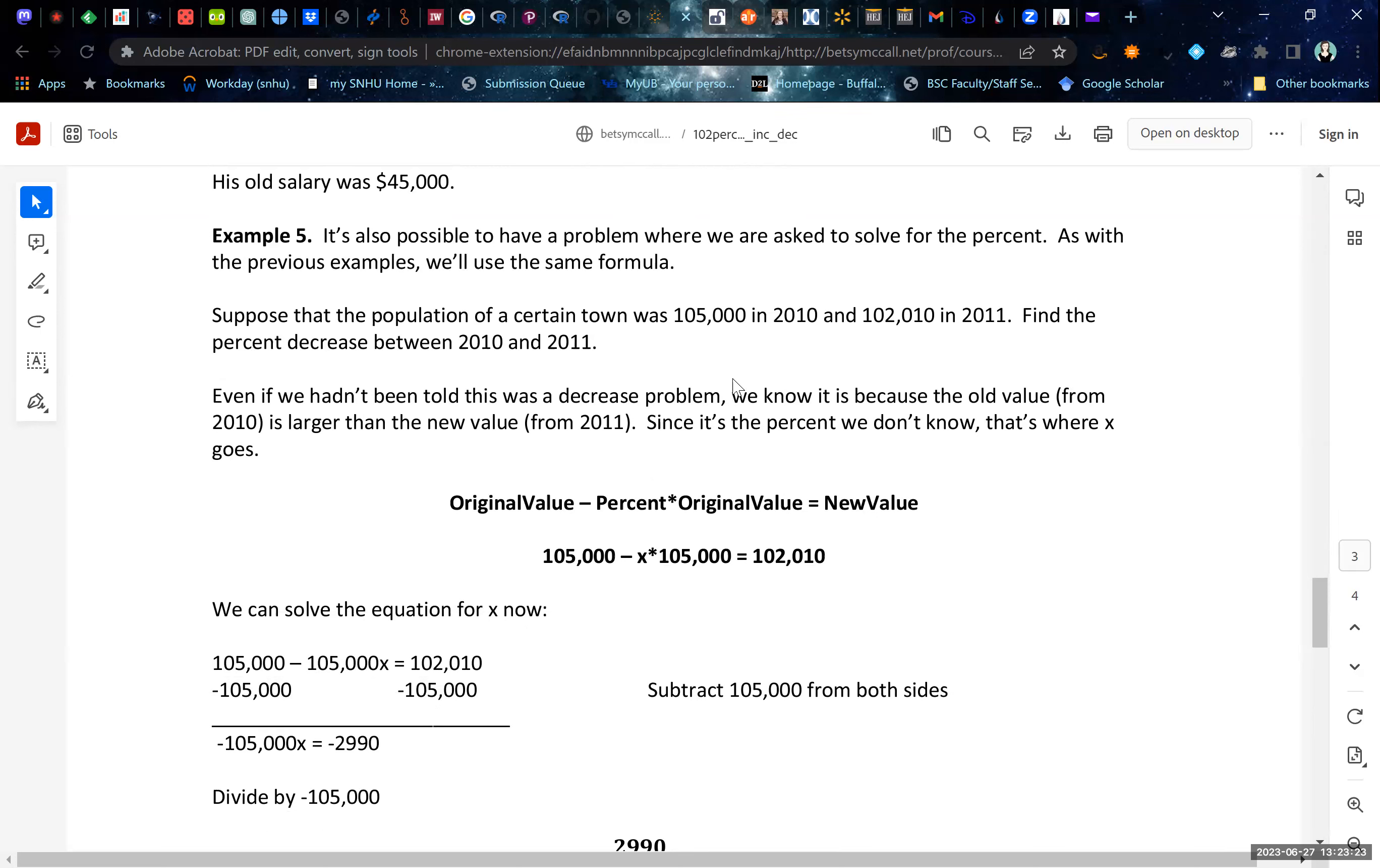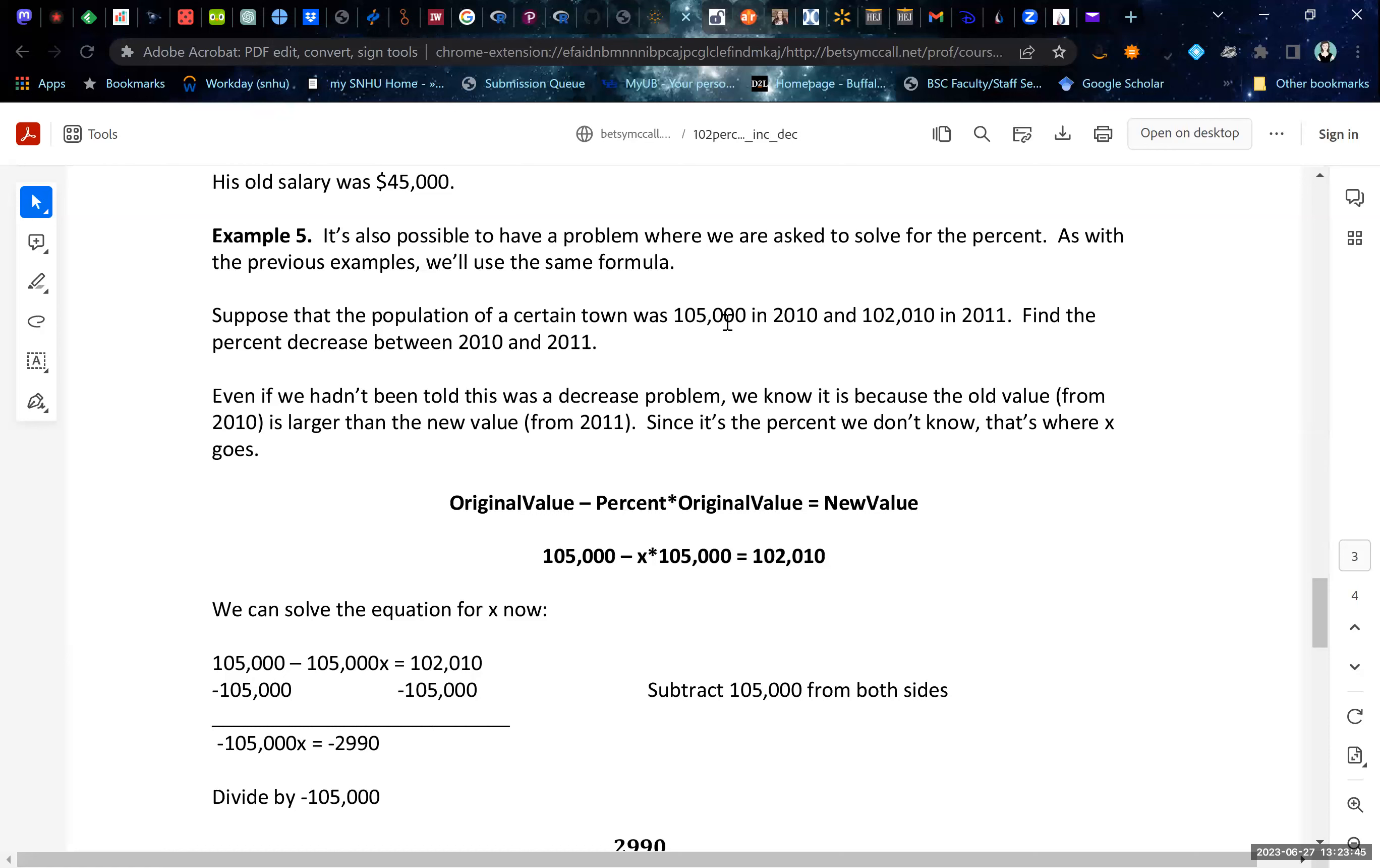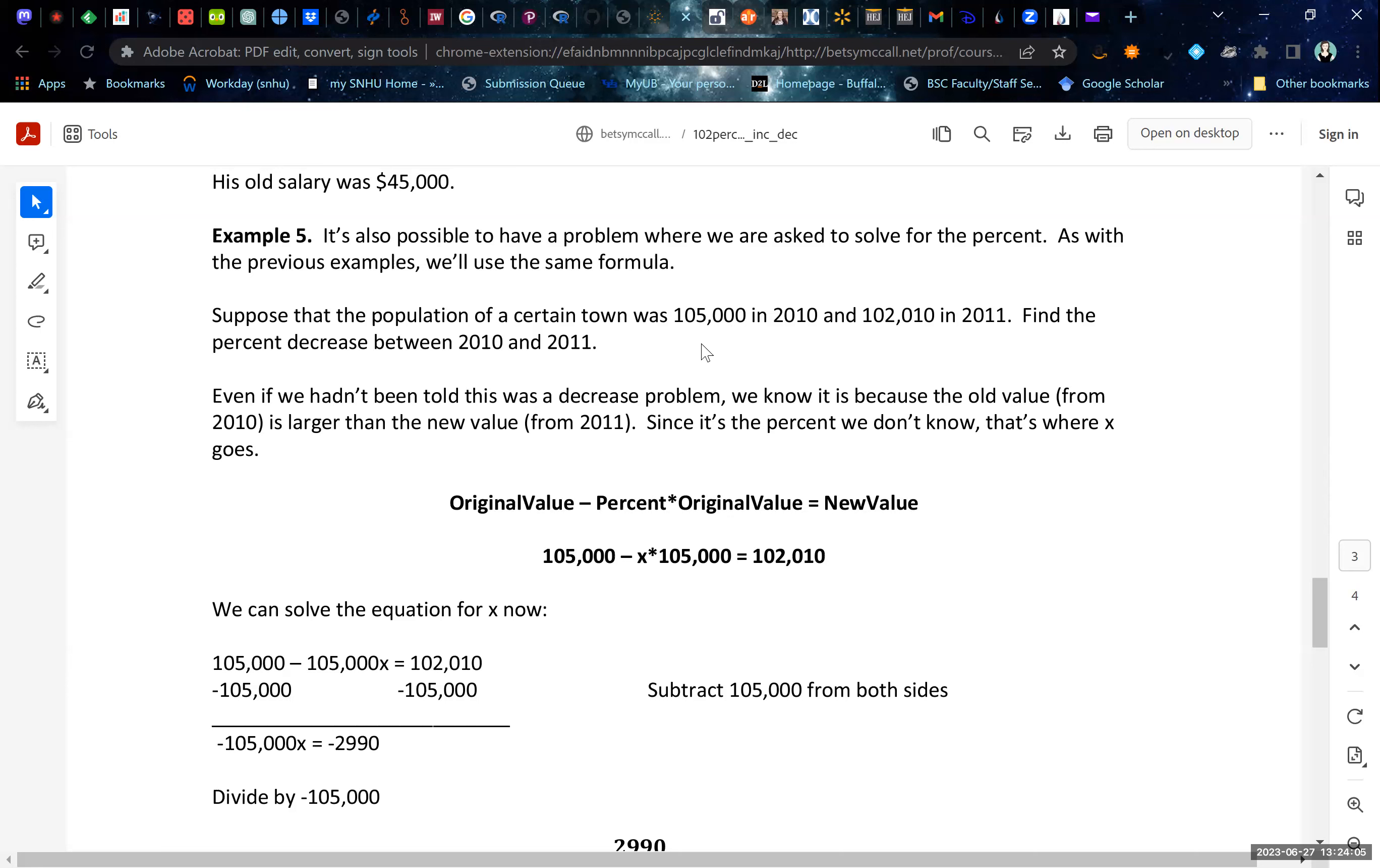And occasionally, these problems will ask us to solve for the percentage. It works somewhat similarly, although we have the original value and the new value, the X then becomes our percent. Keep in mind that this will give us a decimal, and then we'll have to convert the decimal to a percentage if that's what we want to report. Suppose the population of a certain town was 105,000 in 2010 and 102,010 in 2011. So it decreased. That's why we'll use a negative sign in our formula. Even if we haven't been told this was a decrease problem, we know it is because this is smaller. The new value is smaller than the older value.